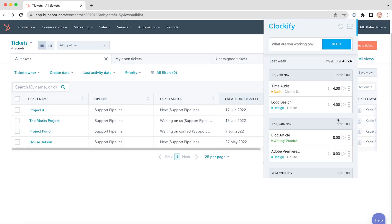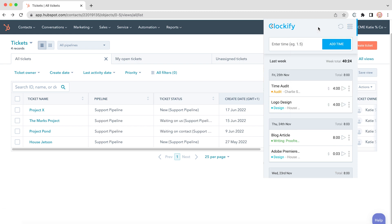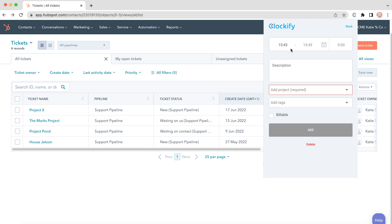If you worked on something but forgot to start the timer, you can add time manually by switching to manual mode in the extension and entering duration and filling out all the other information like this.